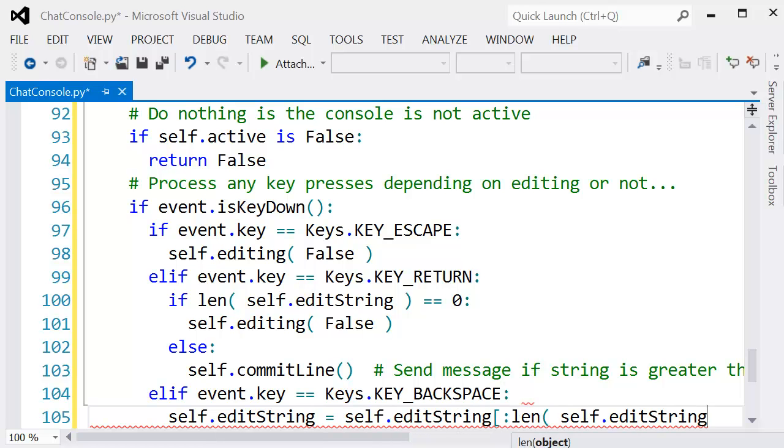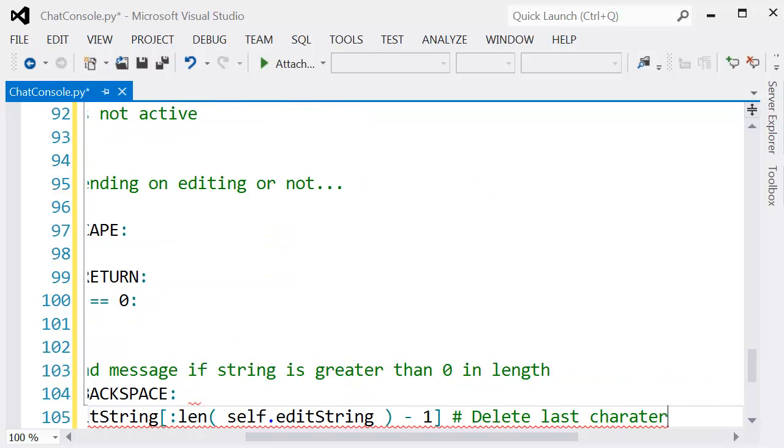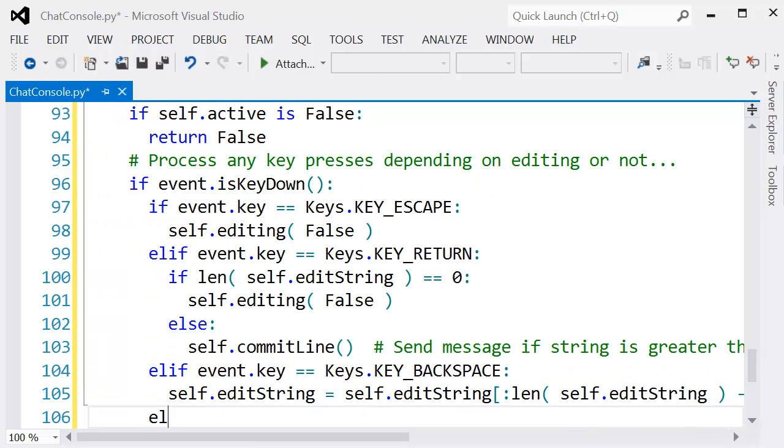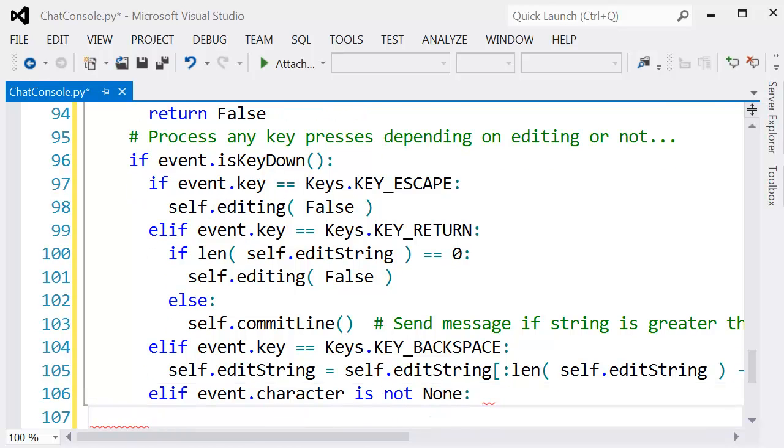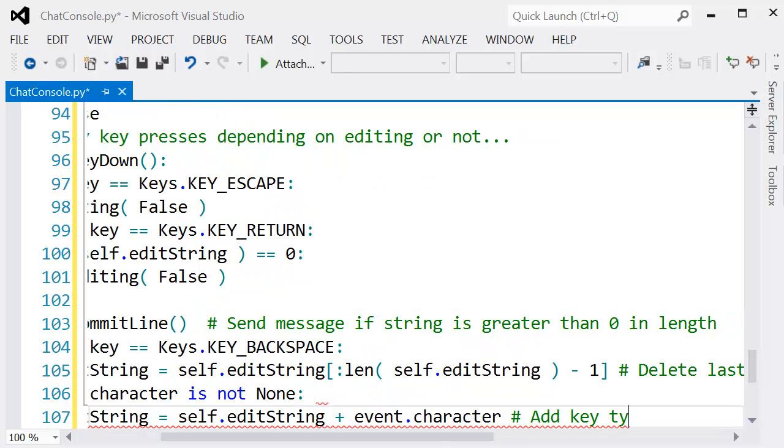Finally, the Backspace key is also important. We'll be entering a message and want to possibly delete characters we've just entered, so handling the Backspace key is important.